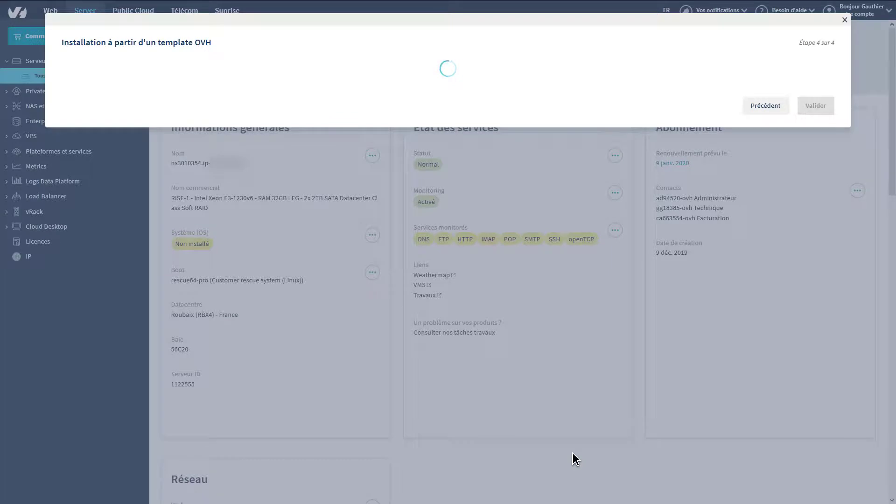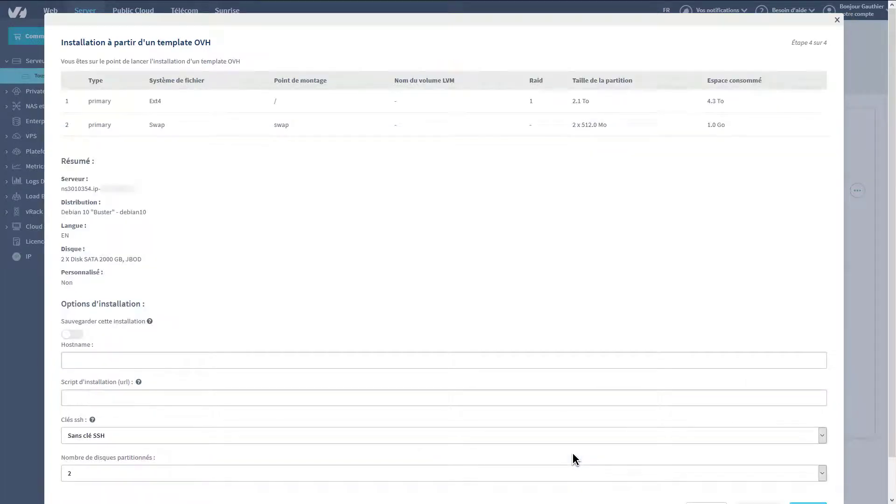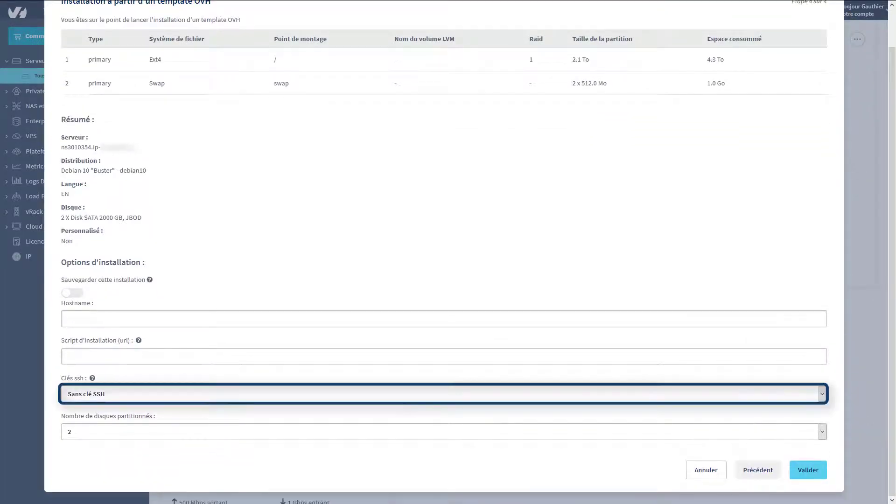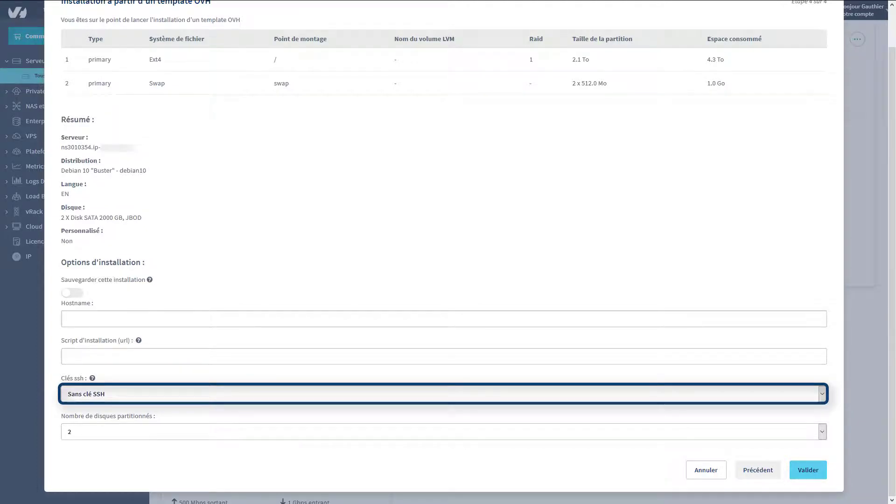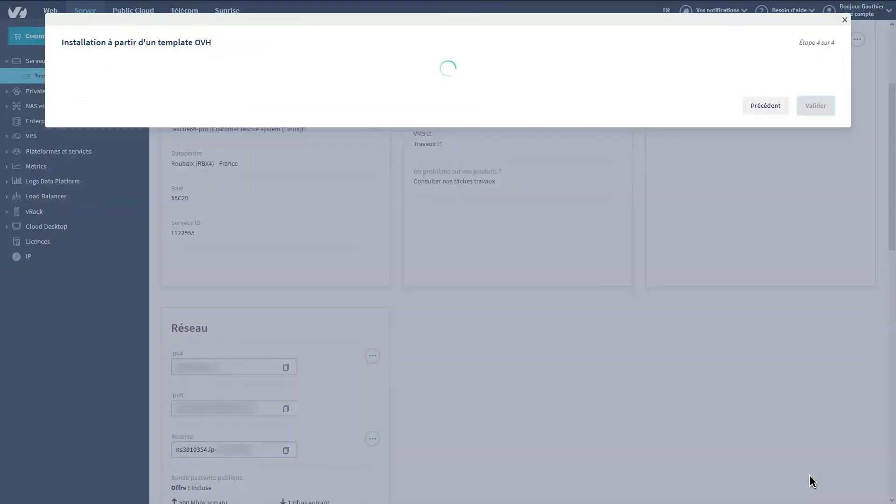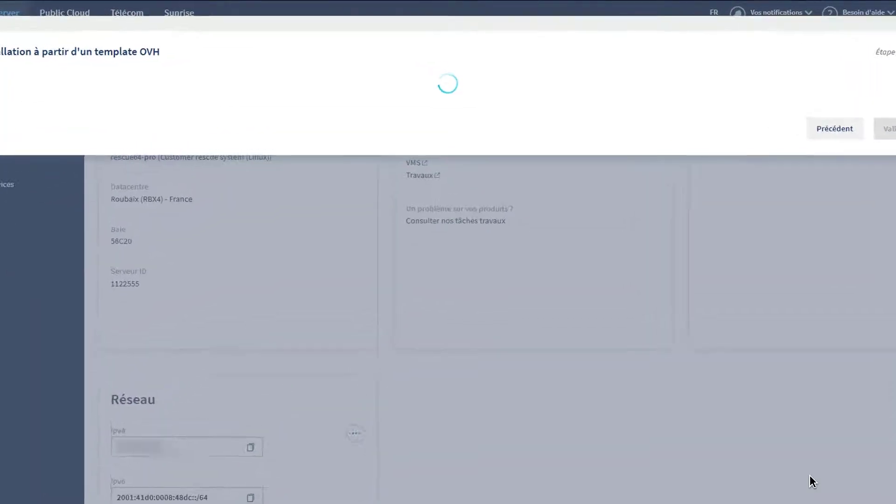Next, you will see a summary of the selected options as well as the possibility to choose to connect to your server via SSH key for Linux systems. By clicking on Validate, the installation of your dedicated server will begin.